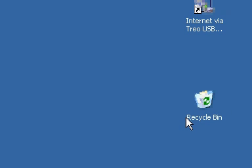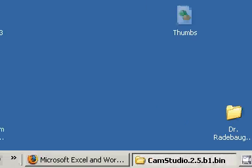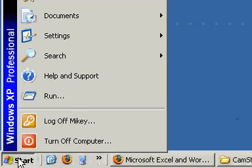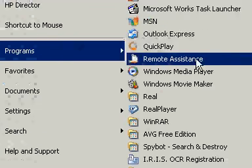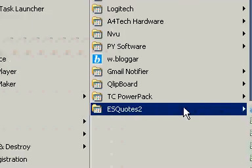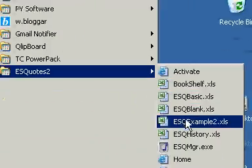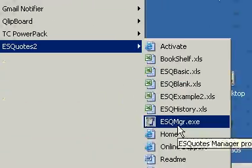This is a quick tutorial on how to make a small spreadsheet using ESQuotes in Microsoft Excel. First of all, we're going to open up the ESQuotes Manager, which is this program right here.